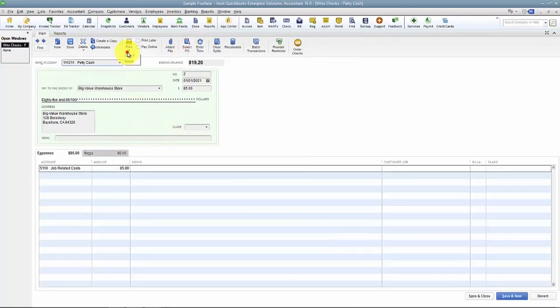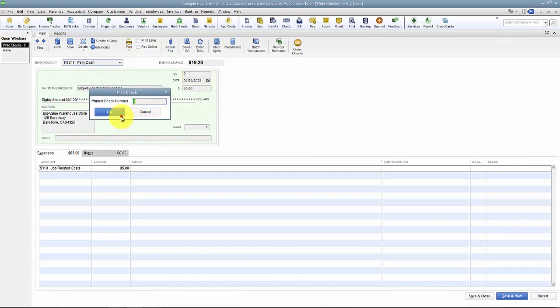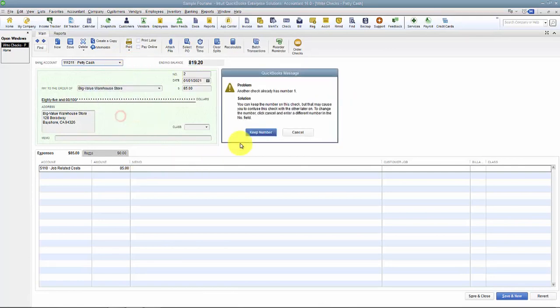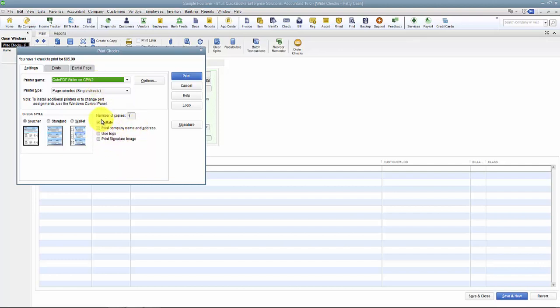And the way that we add it is you go in and you print your first checks. Now usually we say, try this out first. Do it on a check that you're going to reprint in the future. So when we come in here to print our checks, it pops up the print check screen.